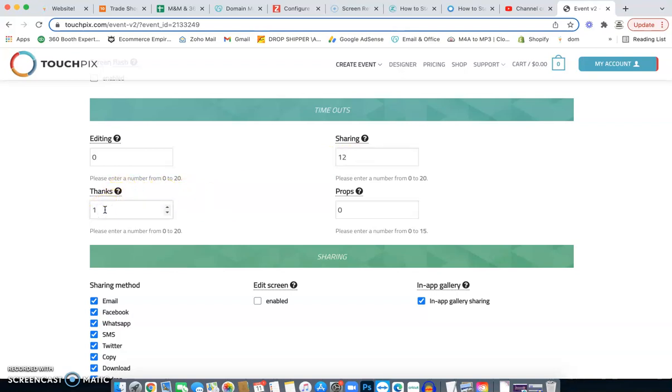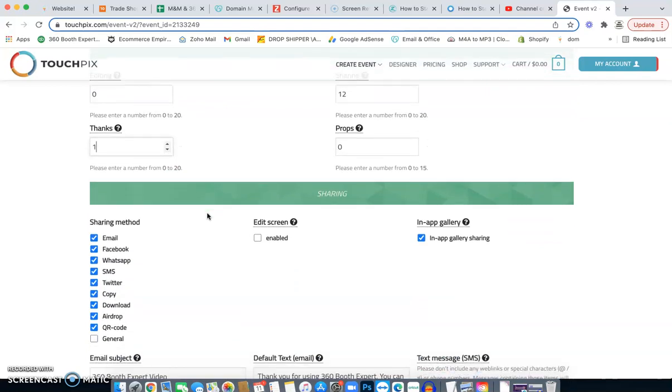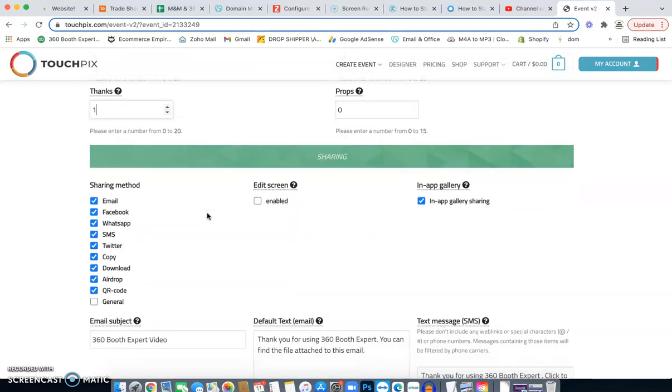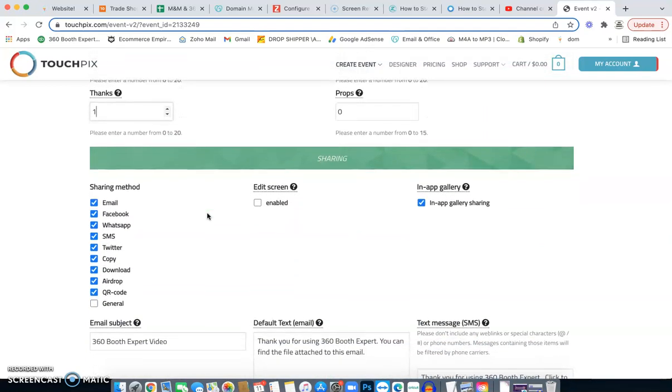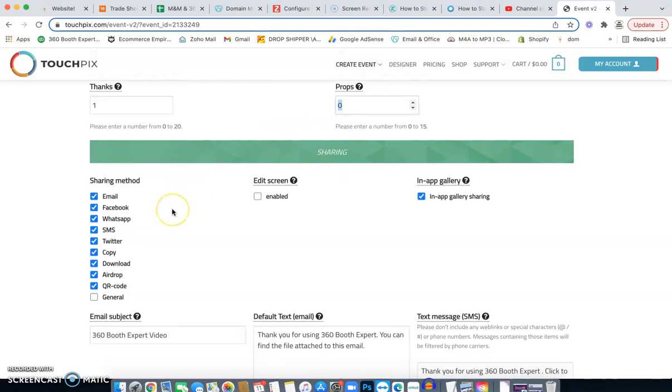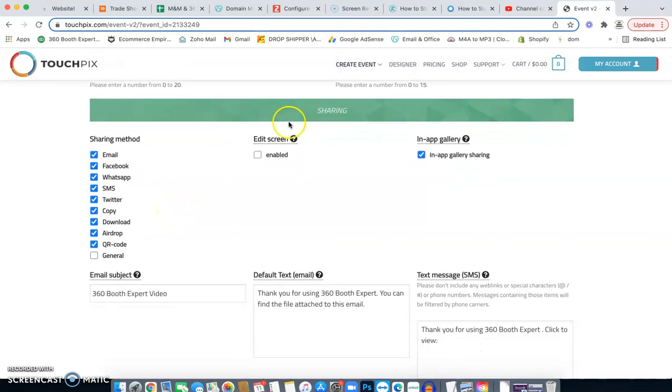It'll just say, thank you for using 360 photo booth expert. So you can either leave this from zero seconds that won't show any thank you. I normally do one to two seconds and I'll just show my logo. It's all about branding. Props. We're not going to enable any type of props. So we're going to leave that at zero.